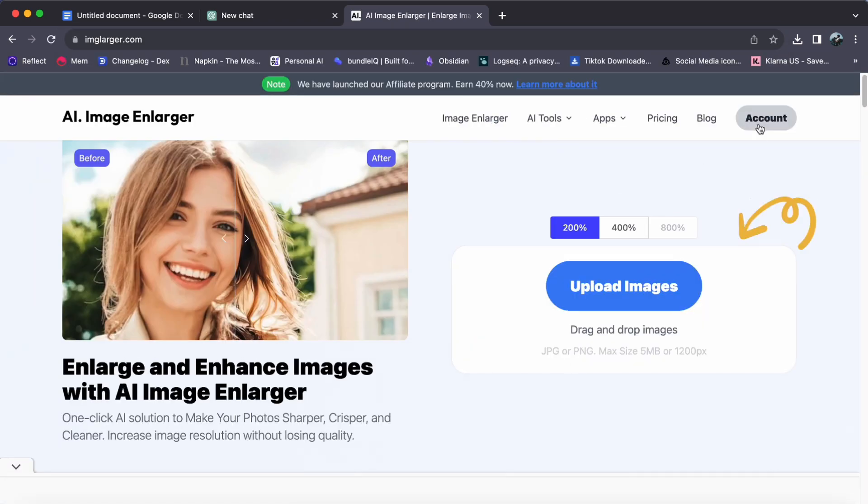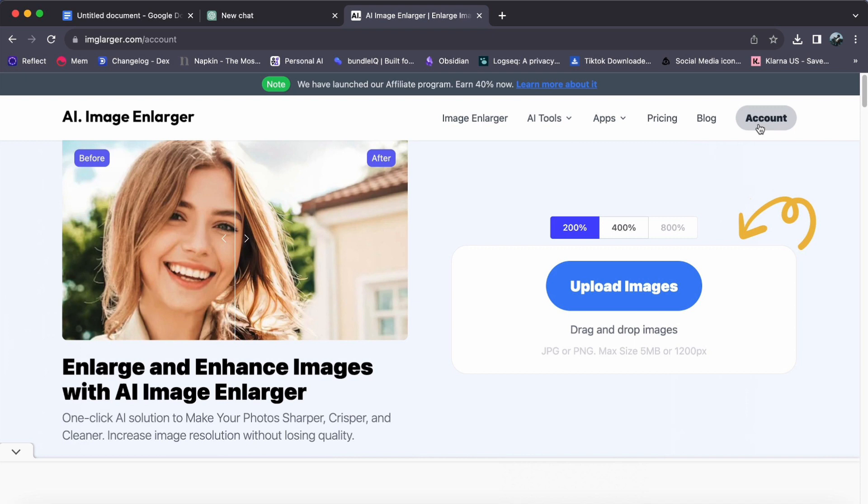Step 2. If you haven't already logged into your AI Image Enlarger account to access its powerful features, I suggest to do so.